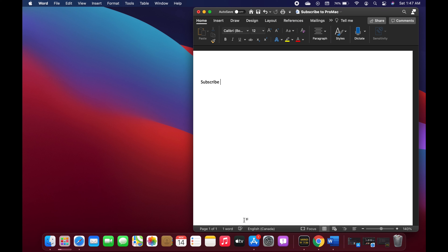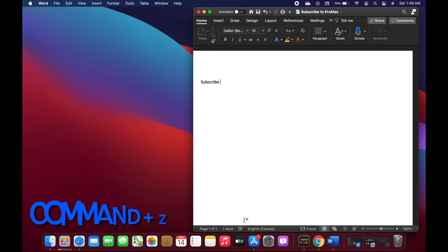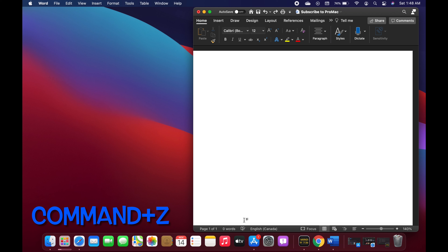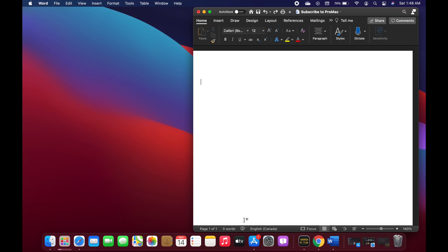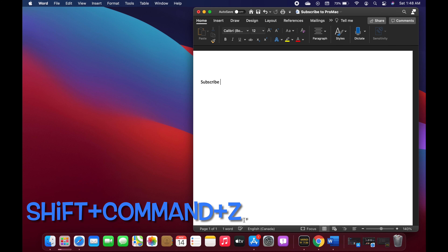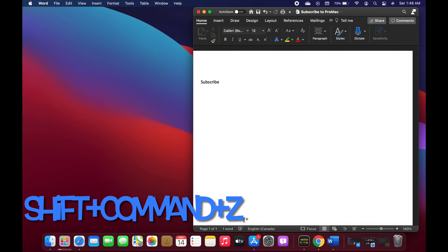In order to undo any action you can use the shortcut Command+Z. If you would like to redo what you have just undone, you can use Shift+Command+Z. For example, I have this Word document with 'subscribe' written. If I press Command+Z it would undo what I just wrote. And if I want to redo it, I press Shift+Command+Z and the word 'subscribe' comes back.